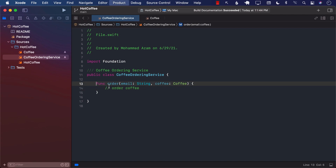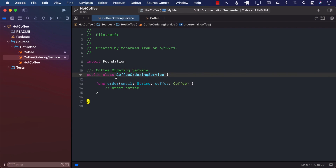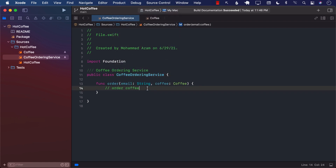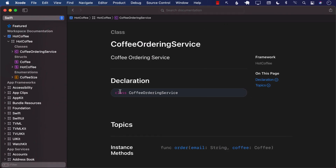Right now if I build the documentation, CoffeeOrderingService is not showing the order function — it's just showing the class. In order for the order function to be exposed, we need to mark it with public. Let's rebuild the documentation.